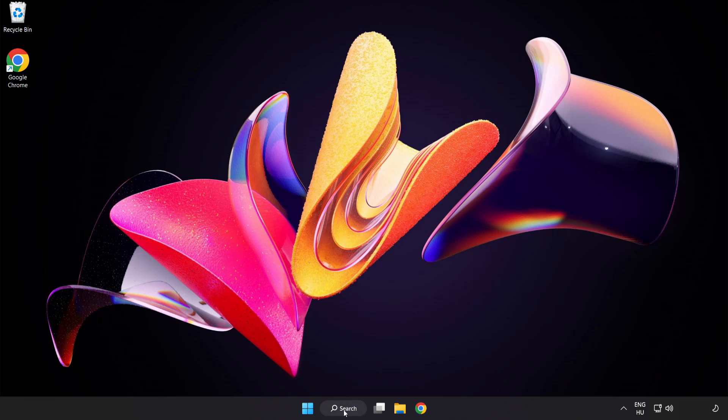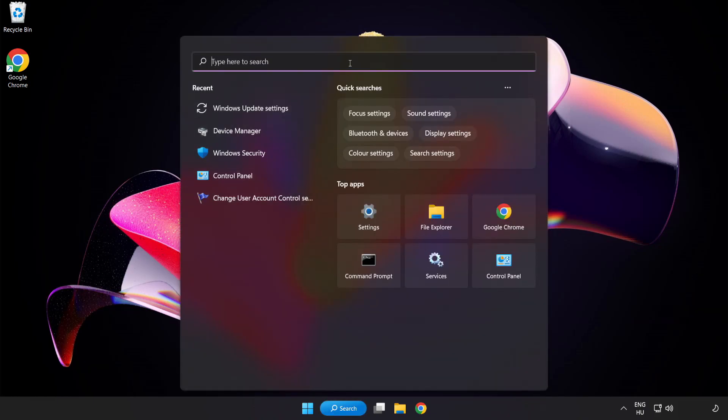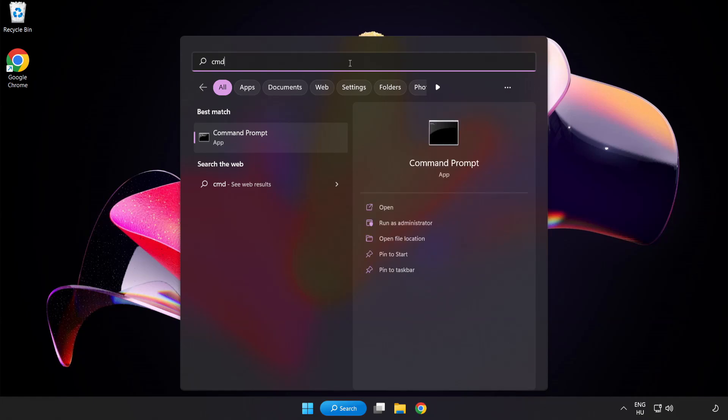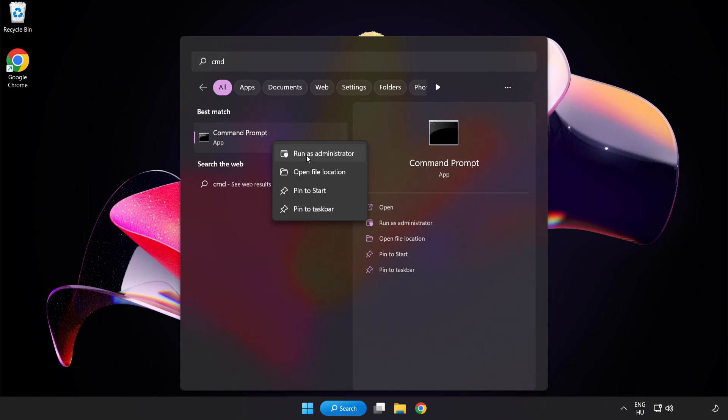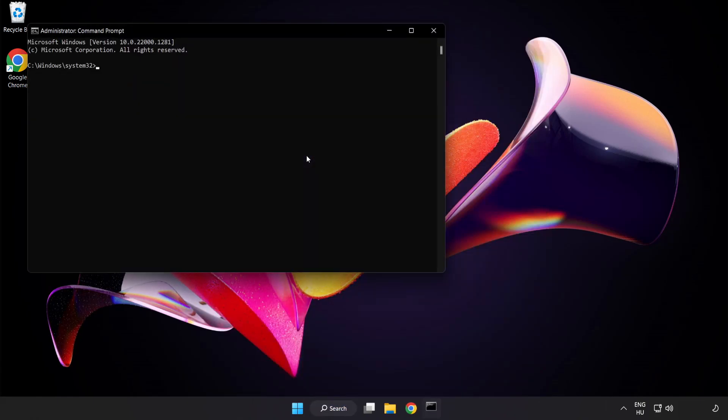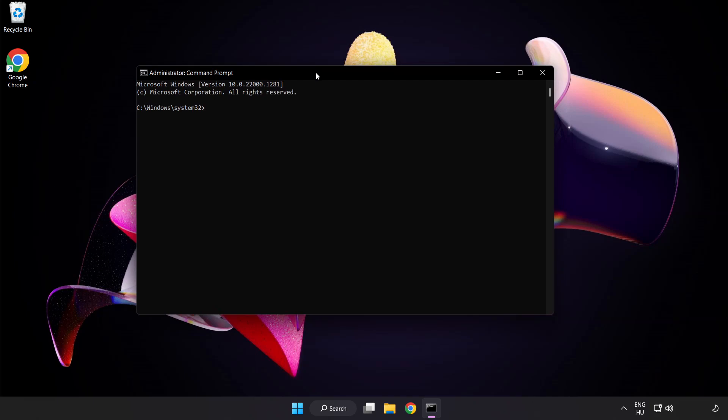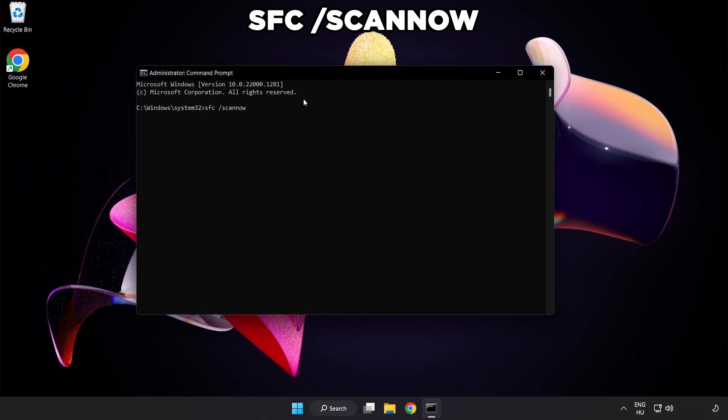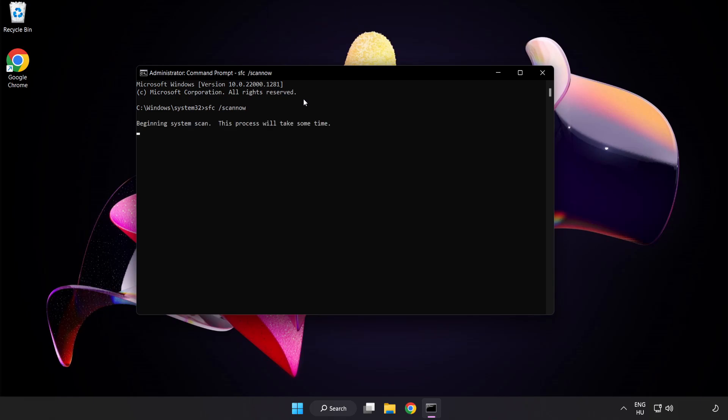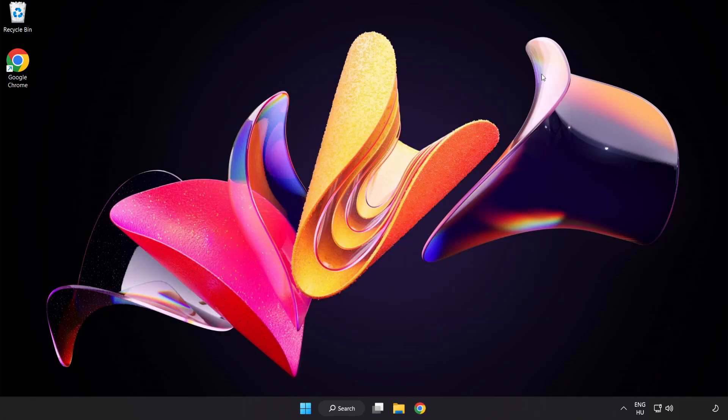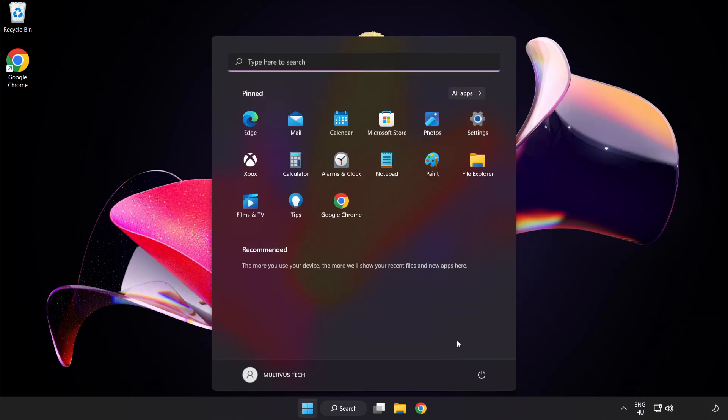Click search bar and type CMD. Right click command prompt and click run as administrator. Type SFC space scan now. Wait. After completed close window and restart your PC.